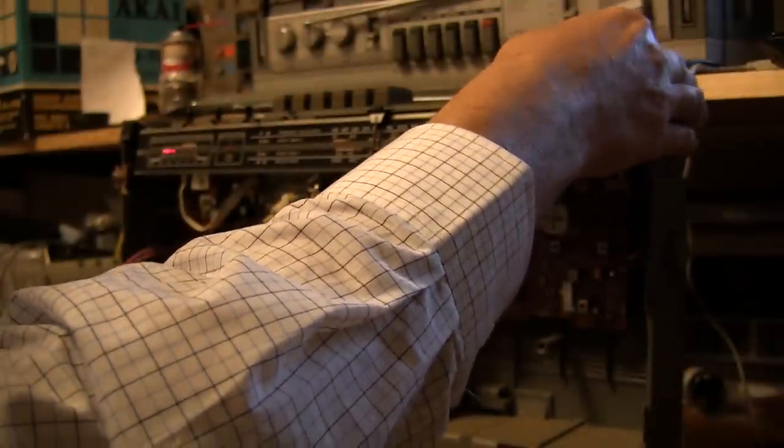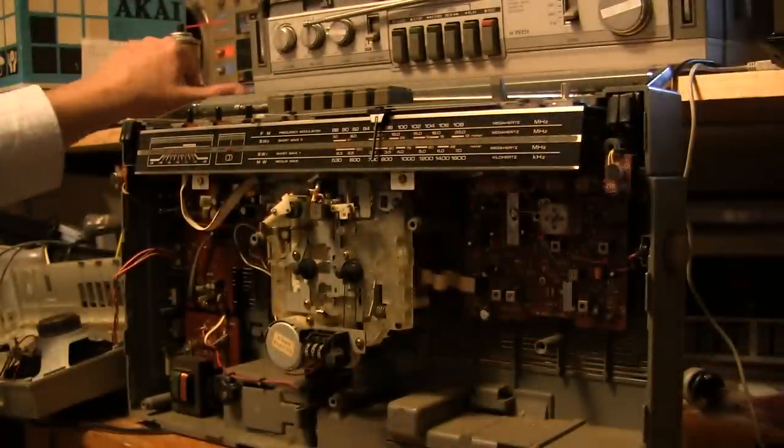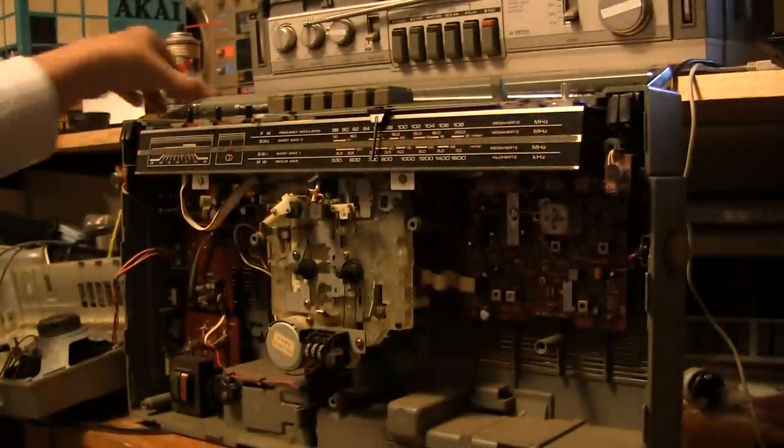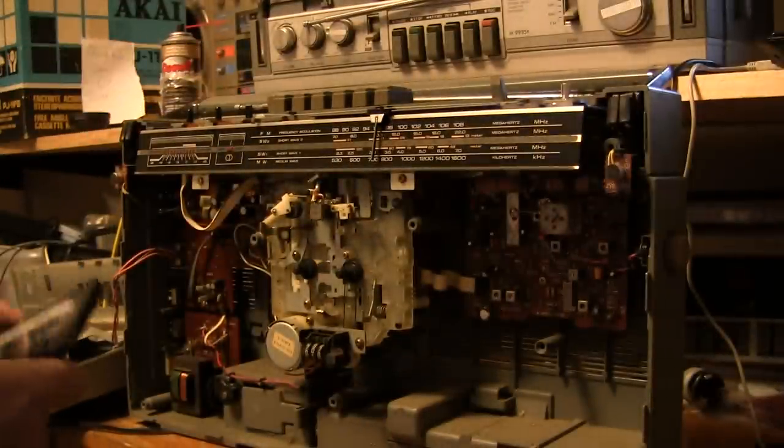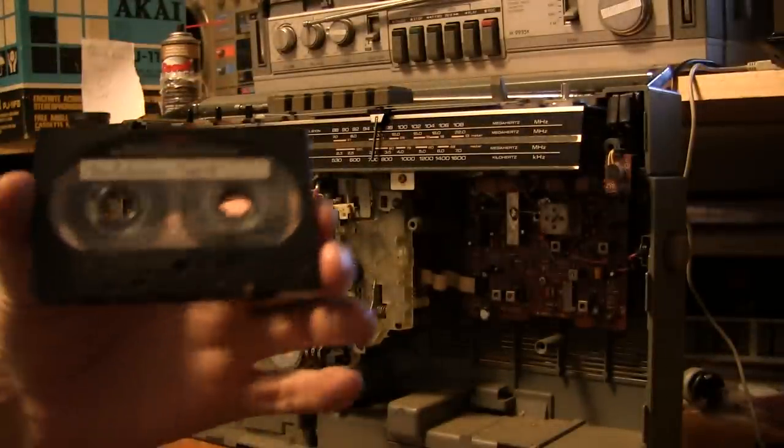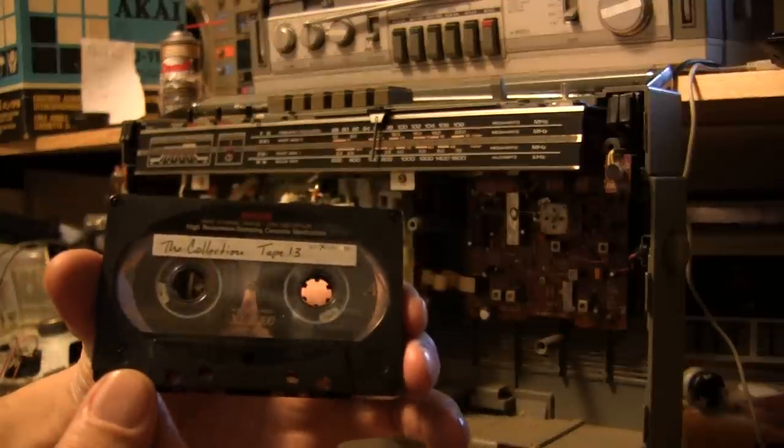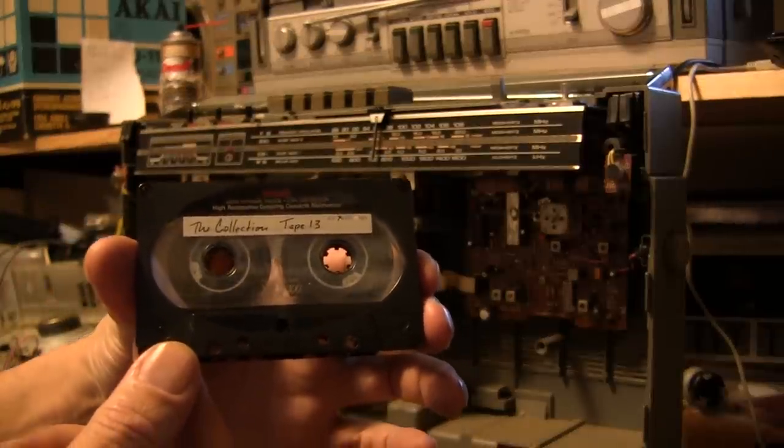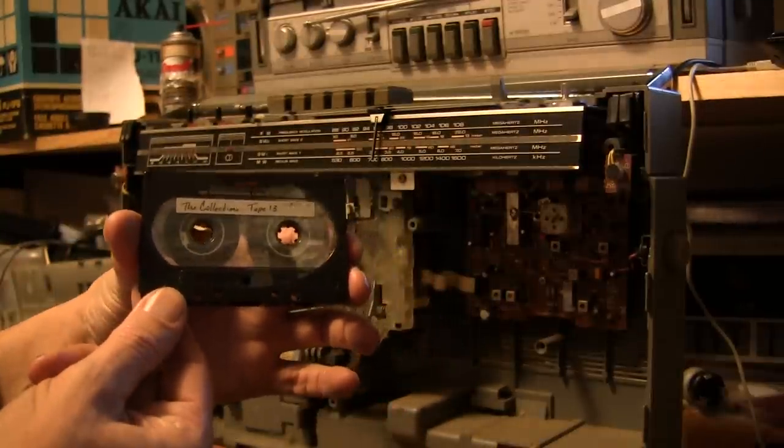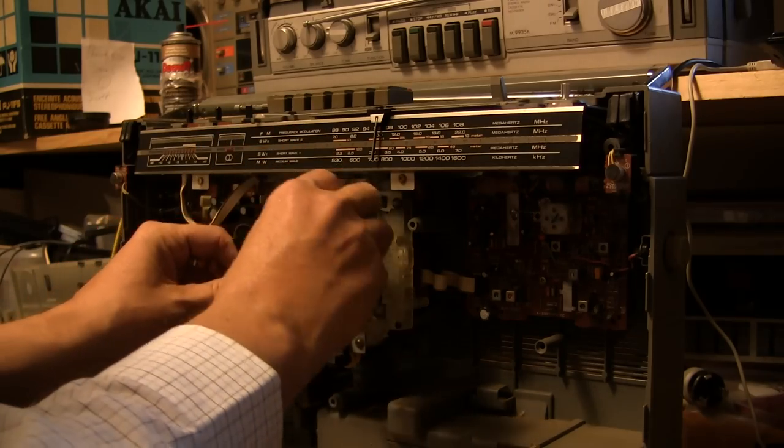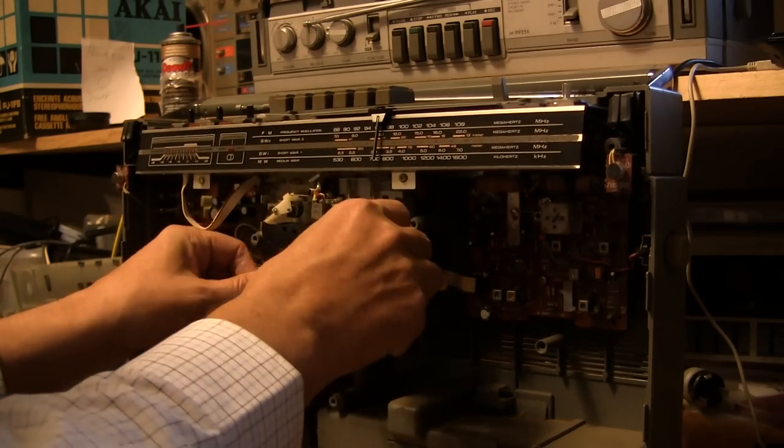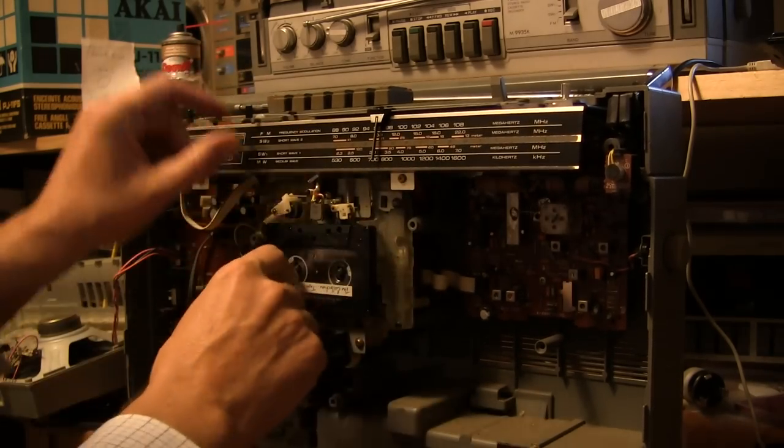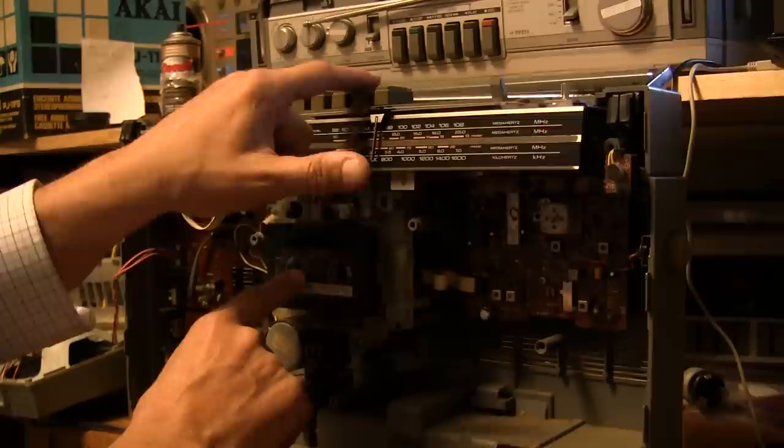All right, radio works. And of course, let's show you the cassette deck. Here's that tape I found somebody was inquiring about. Throw that up in here, and this one's play.